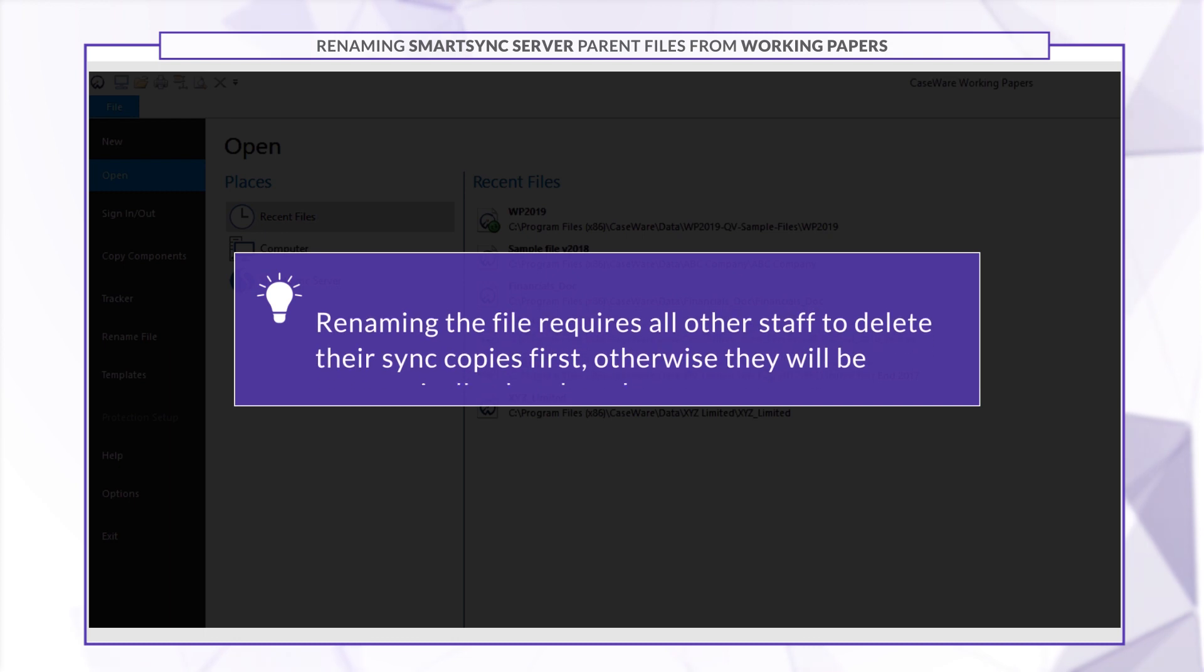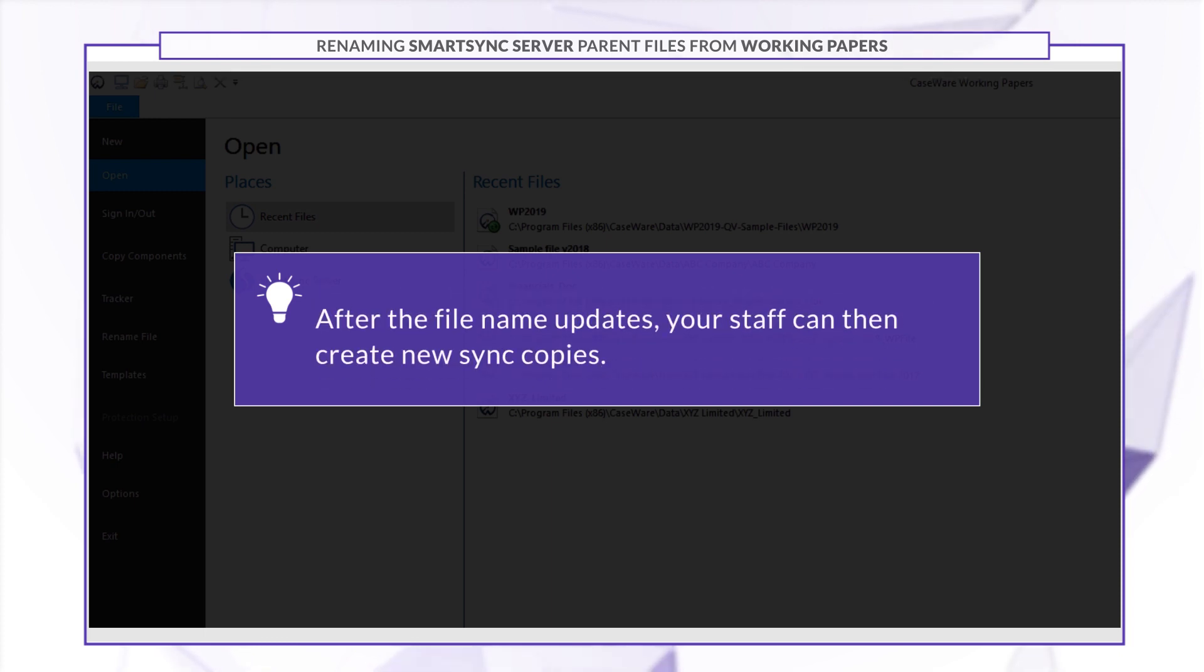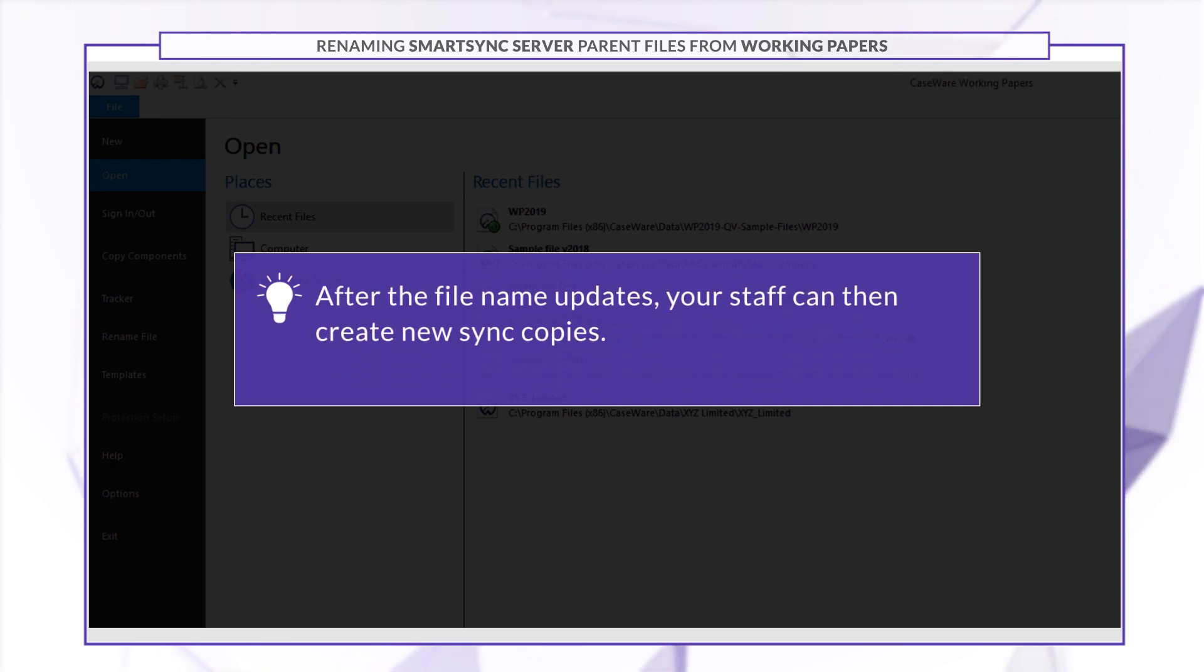Renaming the file requires that all other staff delete their sync copies first, otherwise they'll be automatically abandoned. After the file name updates, your staff can then create new sync copies.